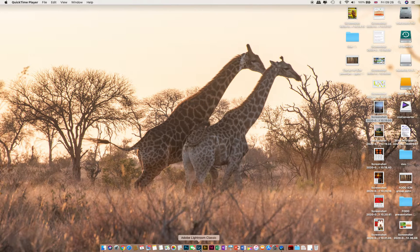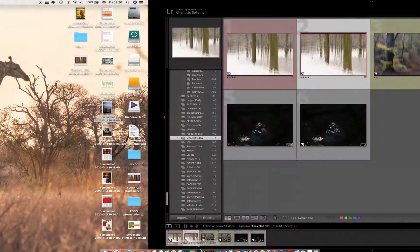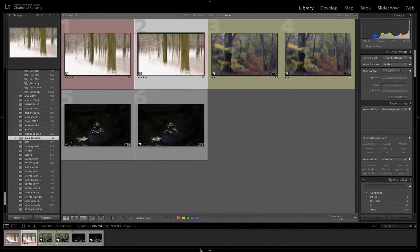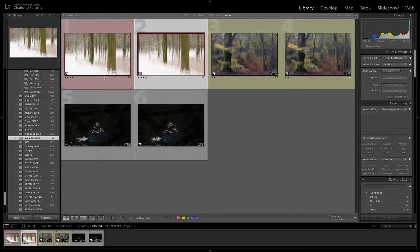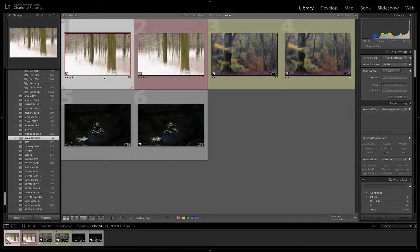I just thought I'd walk you through very quickly these three different images that I've picked to show my post-processing on some of my ICM images. I just want to start with a very simple one first. I've duplicated these in Lightroom so I can show you the original — so they're exactly the same, these two pairs.